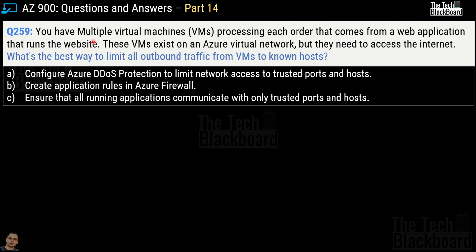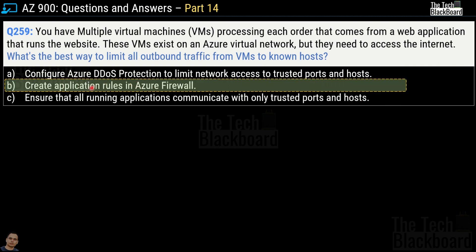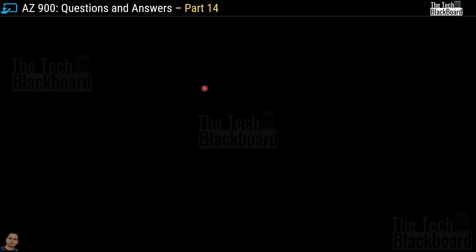Question number 259: you have multiple virtual machines processing orders from a web application. These virtual machines exist on an Azure virtual network but need to access the internet. What's the best way to limit all outbound traffic from virtual machines to known hosts? Options are: configure Azure DDoS Protection to limit network access to trusted ports and hosts; create application rules in Azure Firewall; ensure all running applications communicate with only trusted ports and hosts. The correct answer is option B, create application rules in Azure Firewall, because Azure Firewall enables you to limit outbound HTTP or HTTPS traffic to a specified list of fully qualified domain names (FQDNs).